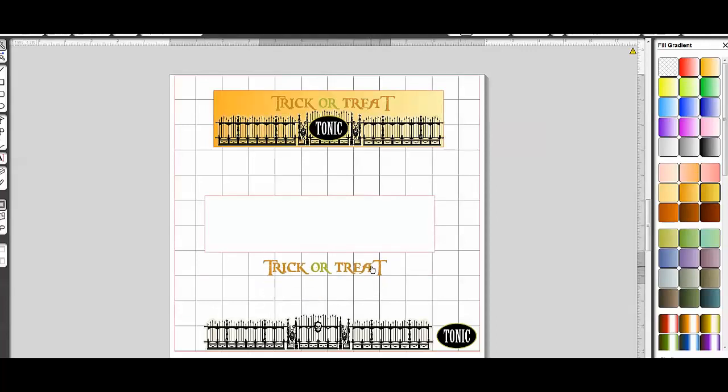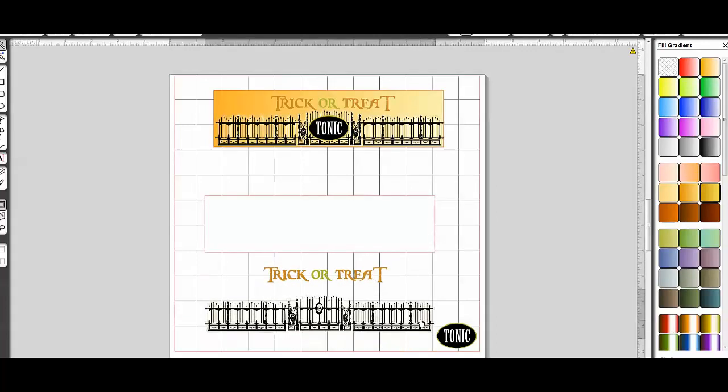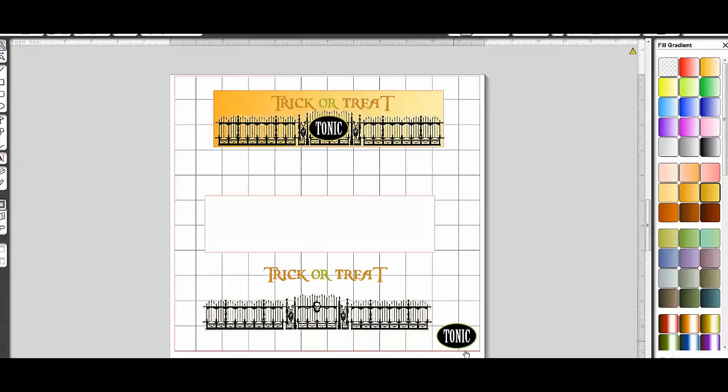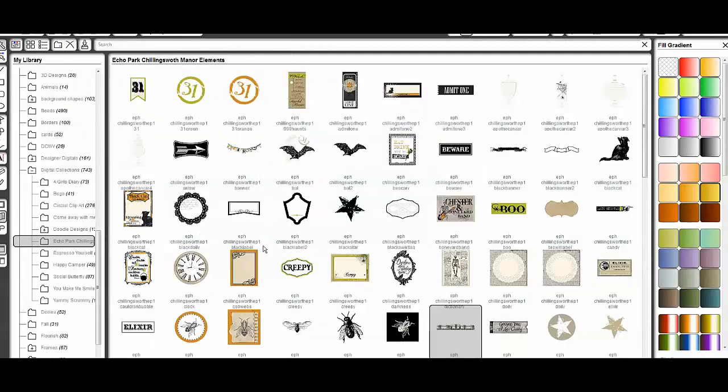it's a graphic that says trick or treat, it's a little scary iron gate, and a little tonic label. And all of these things come from the Echo Park Chillingsworth Manor collection.